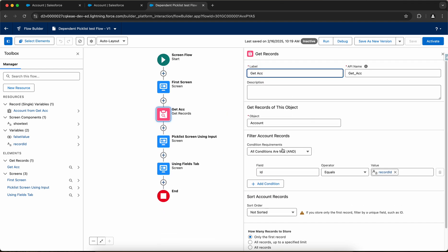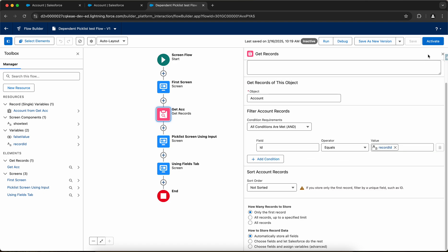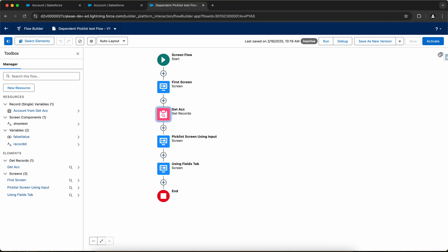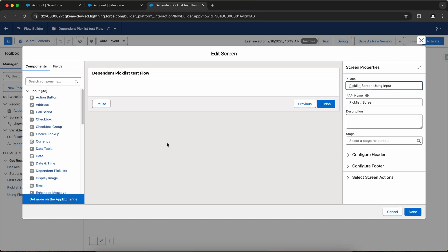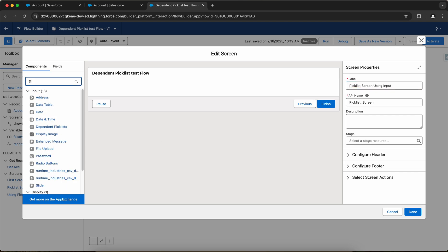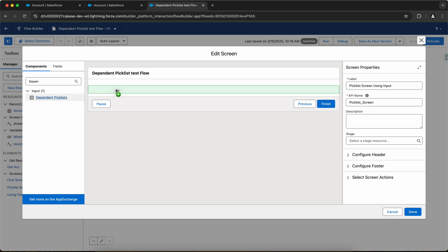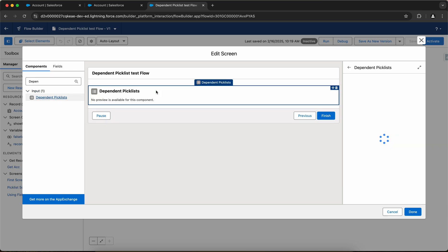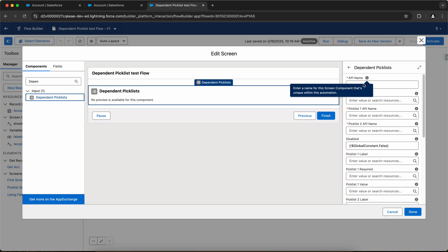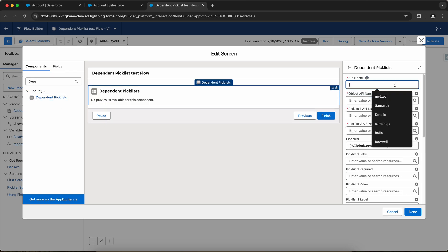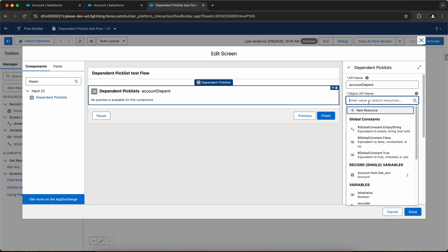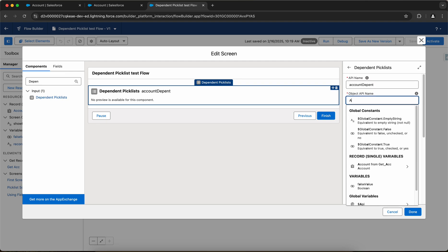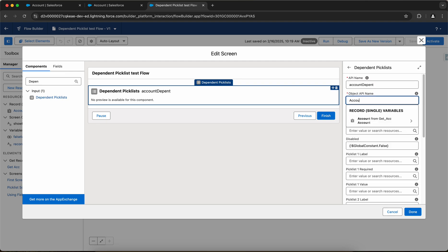Then I have the first screen. In this screen, I will select using the dependent picklist input component. I'll just drag and drop and let me name it account dependent. Now I have to provide the object API name. Object API name would be account.